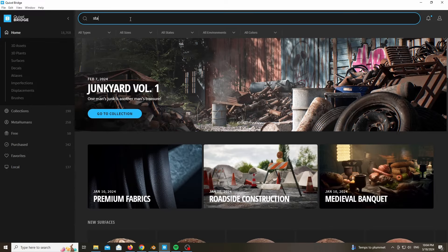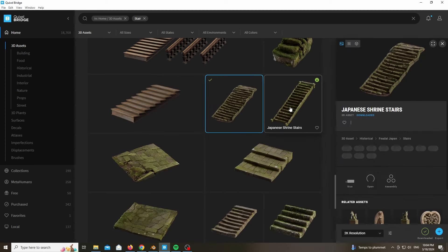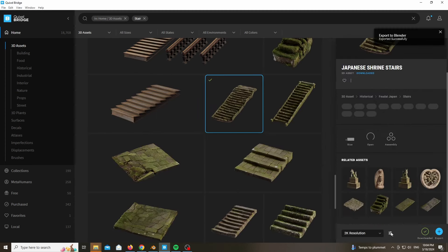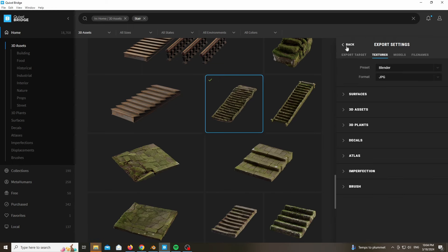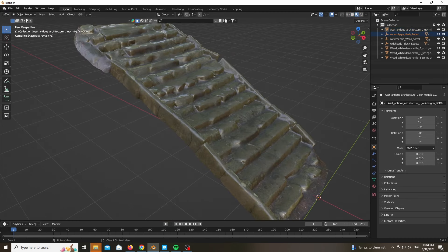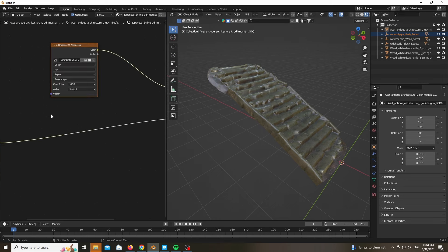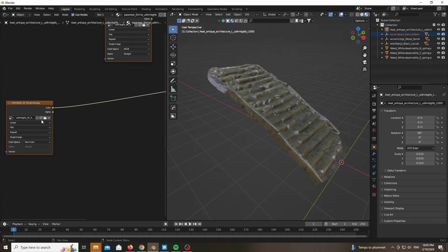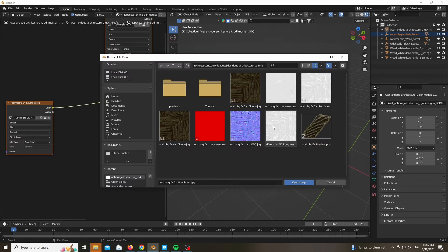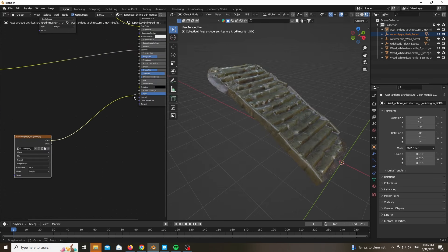As you can see, I am starting with a stairs photo scan from Quixel Bridge — it's called Japanese Shrine Stairs. Download it at 4K specifically and export it. You could go ahead and choose 8K, but in this case I have used 4K. Now the material from Quixel Bridge does not come optimized with Cycles, so we would need to choose our correct resolution, which is 4K in my case, and add our normal map which will bring out a lot of details.